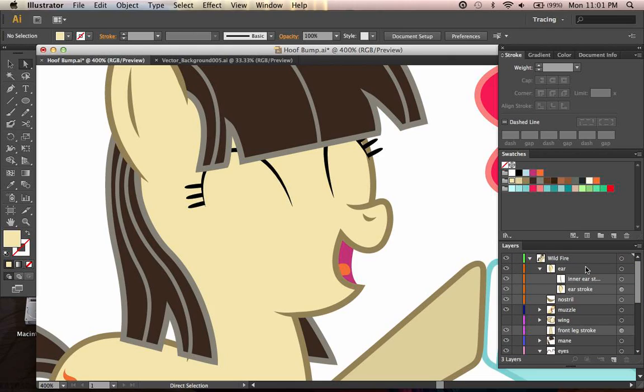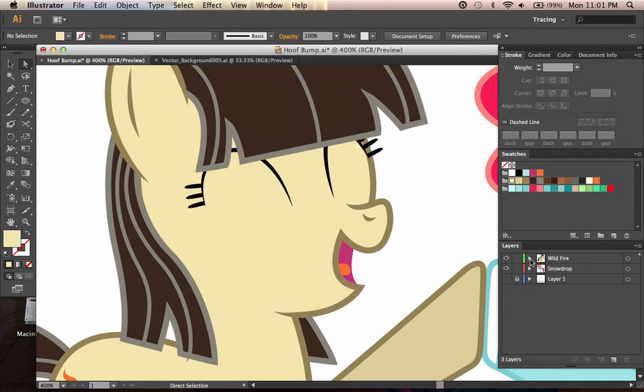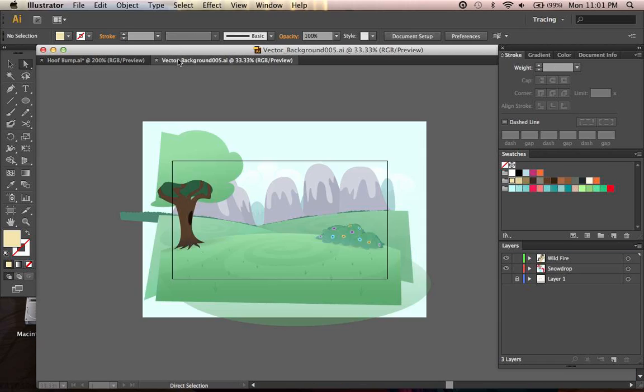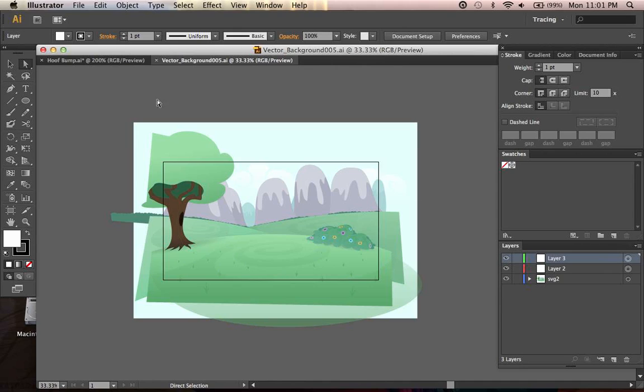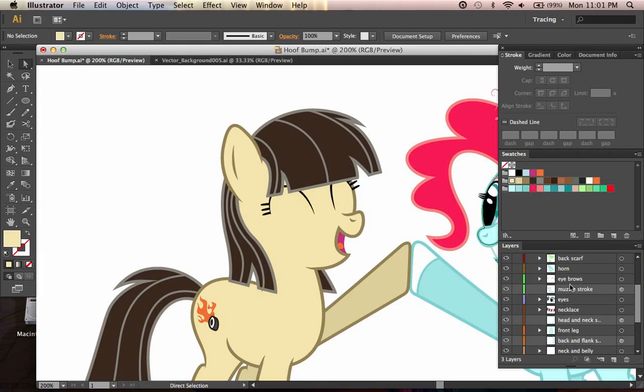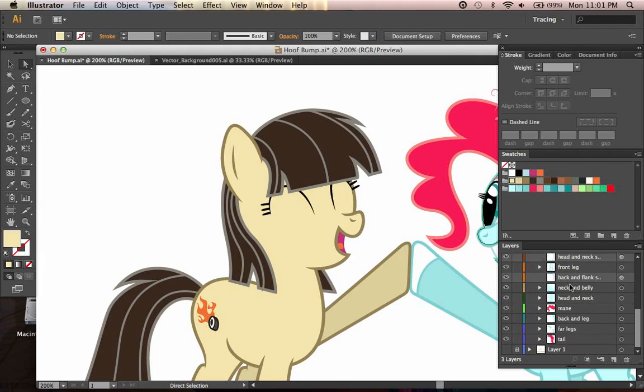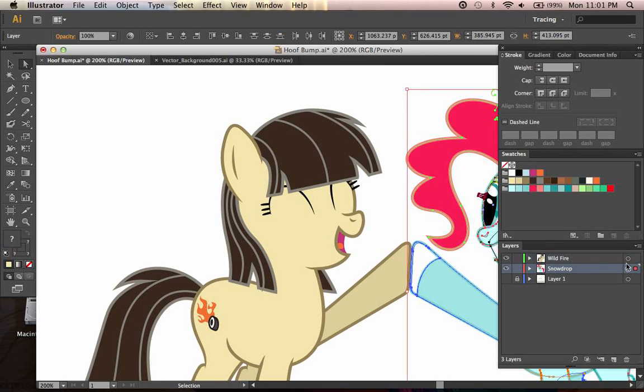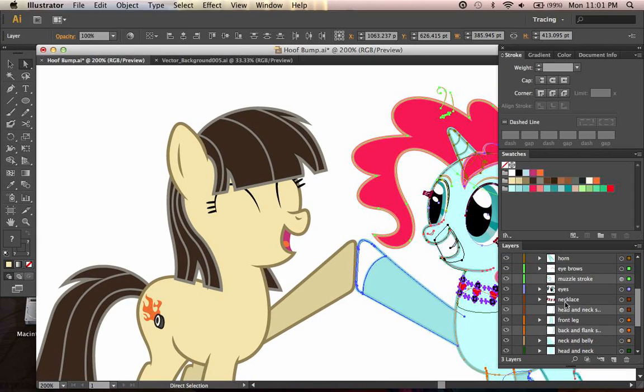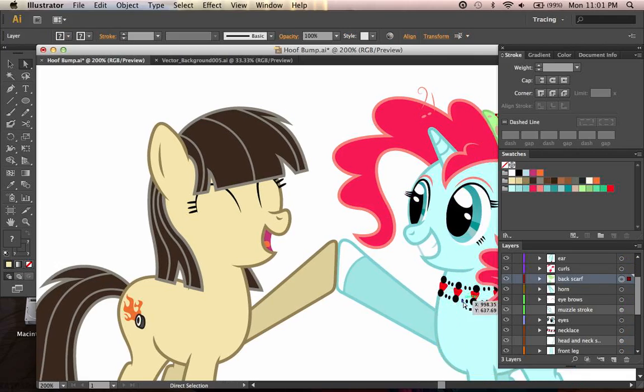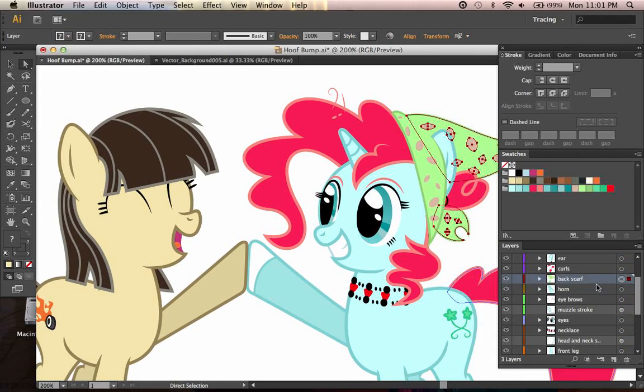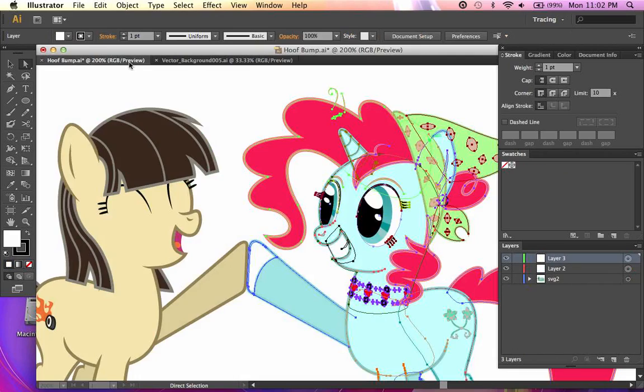Now then, an important feature to remember if you're taking a picture such as this and copying it over to something like this background, right here, is the Paste Remembers Layers option. What this does, it allows Illustrator to keep all the organization that you have within each of these main layers. For example, as you can see, I have everything very carefully organized, such as the necklace, the eyes, the front leg, the horn, the scarf, all of that, very carefully organized so that I can quickly find it in case there's an edit needed.